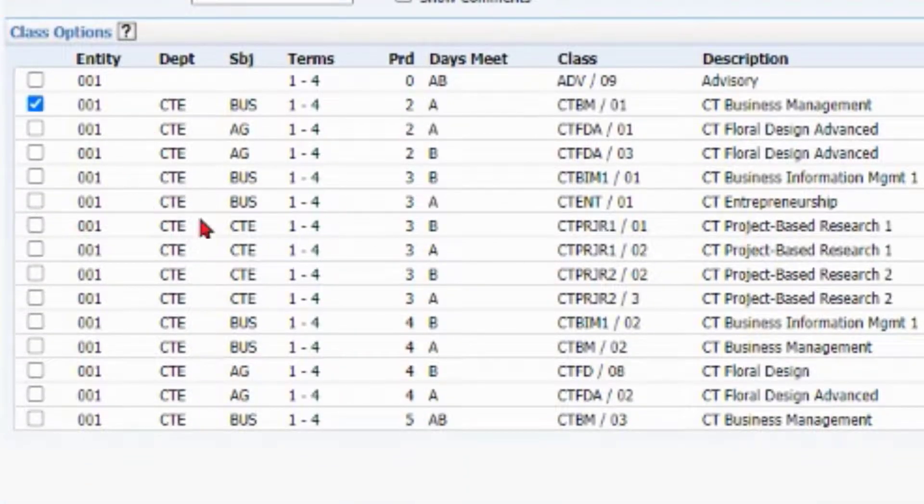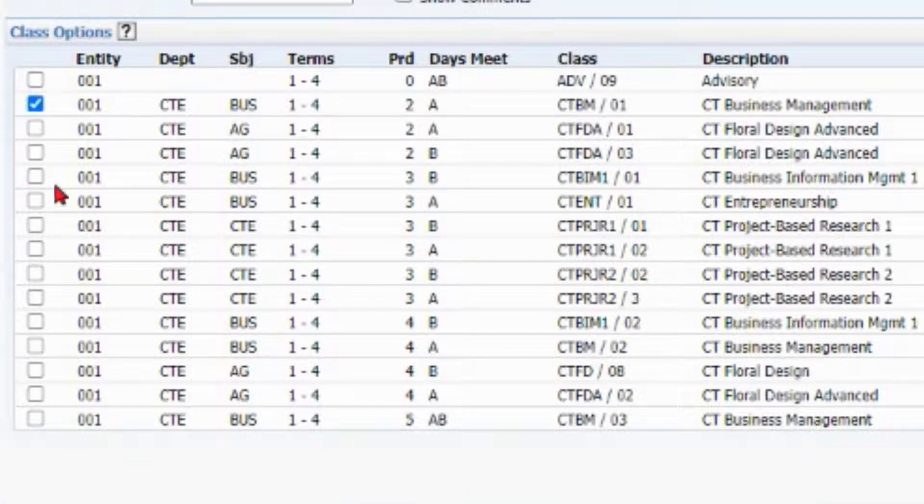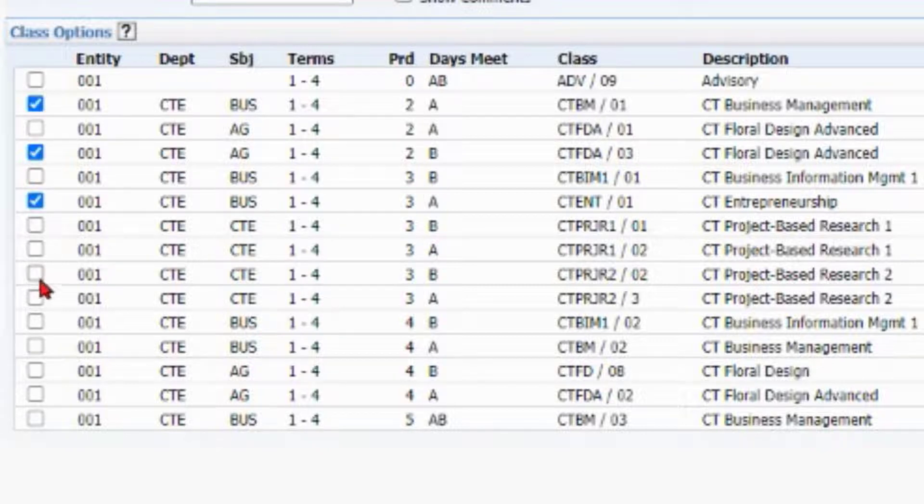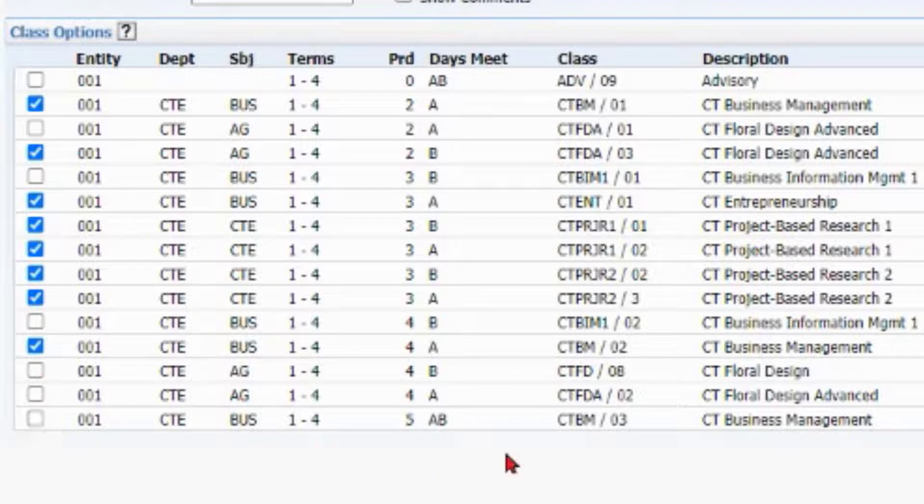Now down here, what we can see is all of the other classes. So if I have multiple classes that I want this assignment to be a part of, I can go ahead and click the check boxes next to those classes, and it will add this assignment to them as well.